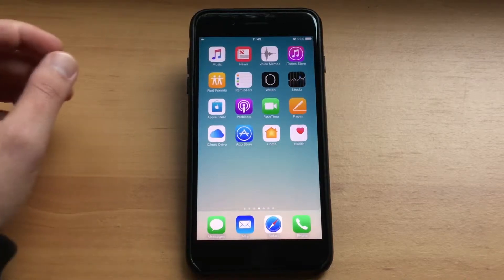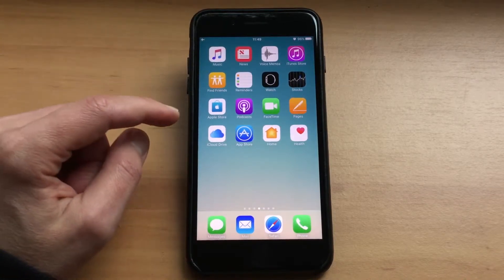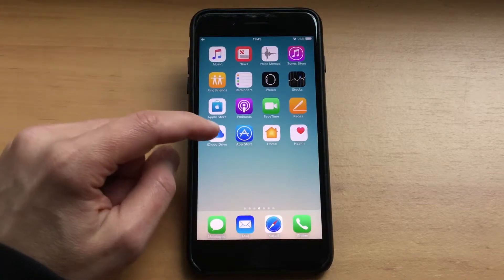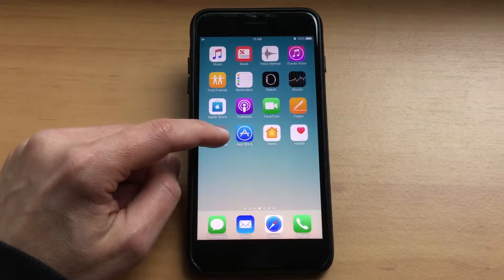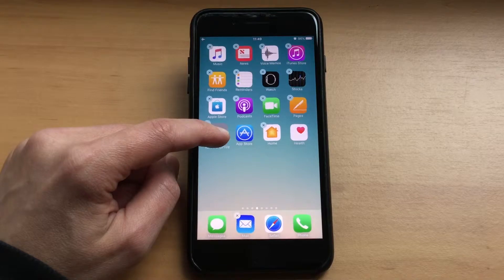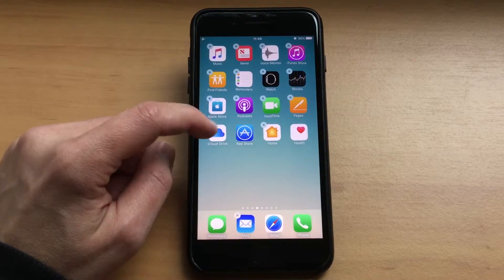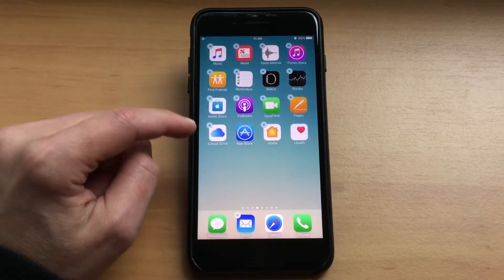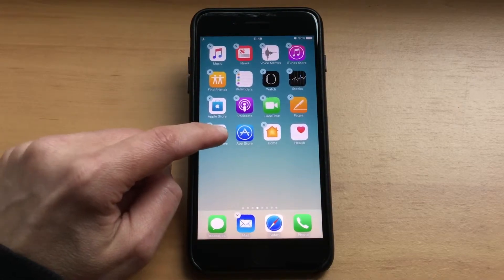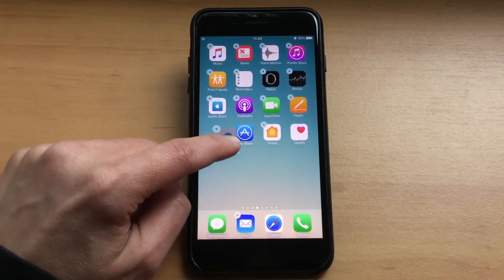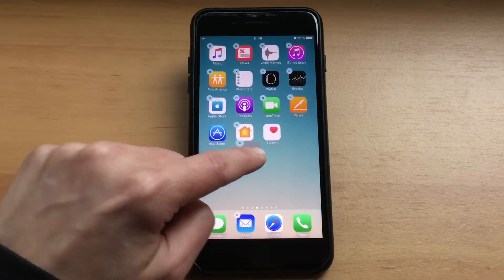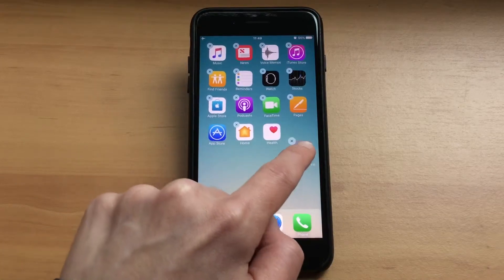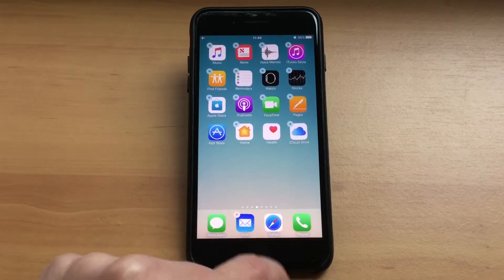To move an app on your iPhone, all you need to do is lightly press the icon — press and hold — until they start wobbling. Once they wobble, you can put your finger on it and drag it across to another position.